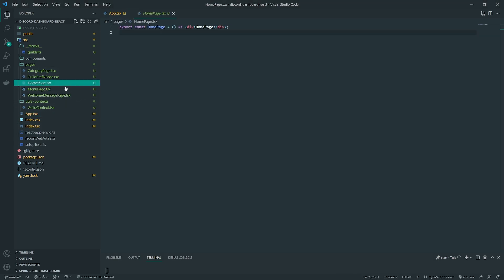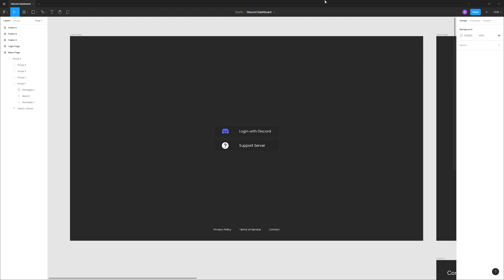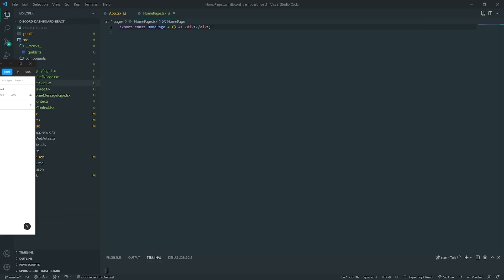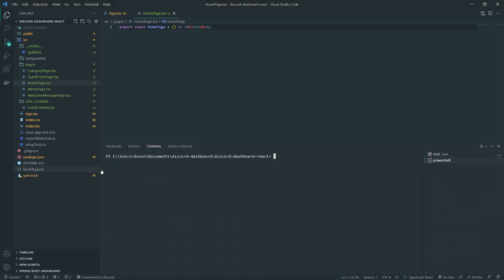Let's start off with the homepage. So the homepage has just two buttons in the center, and optionally we have a footer that I just added. I want to have two buttons right over here — login with Discord and the support server. This is going to actually require me to get the icons, so I'll go ahead and install React Icons.